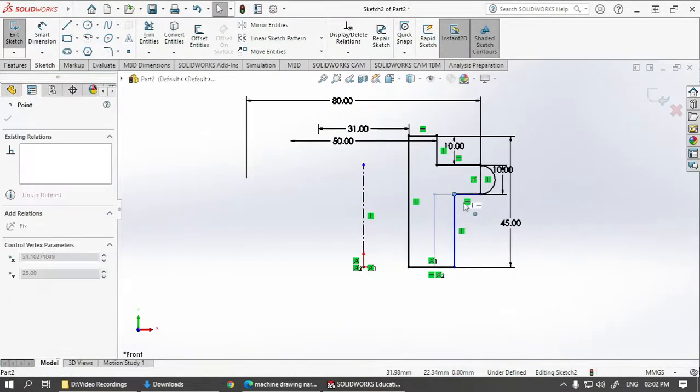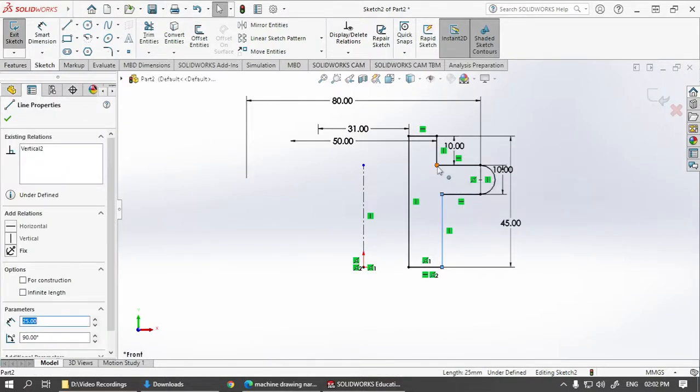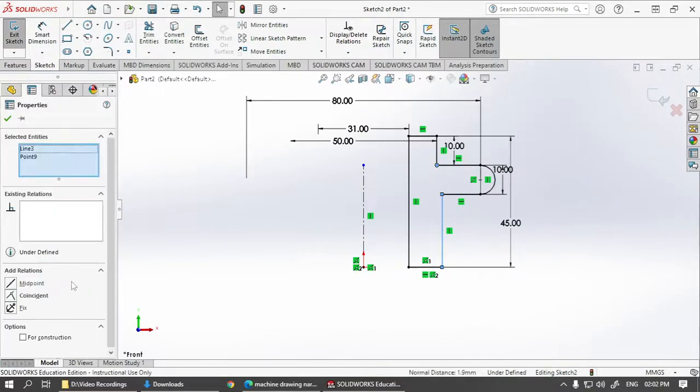This line is still blue, which means it is moving. So let us select this line. Press control and select this point. Make them coincident.